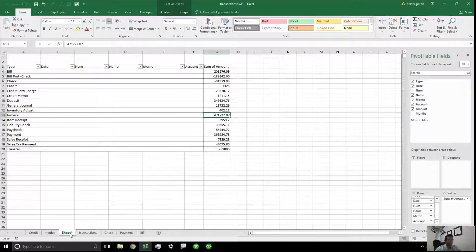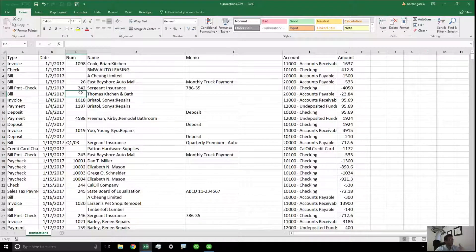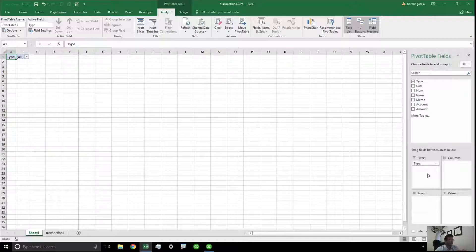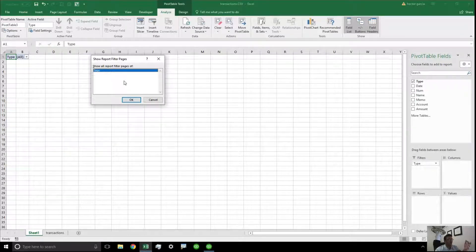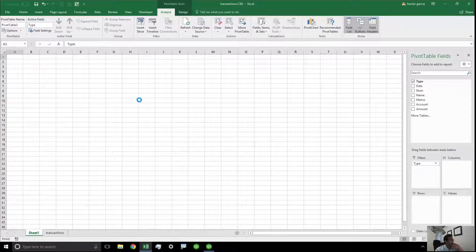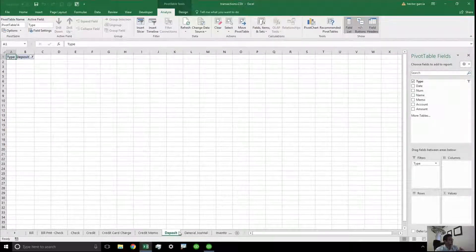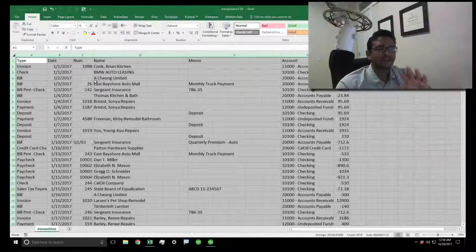Now I want to show you a hidden Excel feature that can automate most of this. I'll close the previous sheet, open the original data again, and go through the process again — Insert, Pivot Table, hit OK. This time I'm going to drag 'Type' to the Filter section instead of Rows. Up here under Options, there's something called 'Show Report Filter Pages'. When I click that, it asks what to filter by — select Type, hit OK, and it creates a whole bunch of sheets. The problem is that none of the actual data fields were added to the pivot table yet.